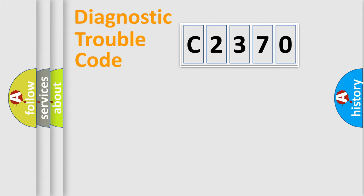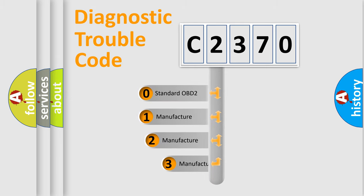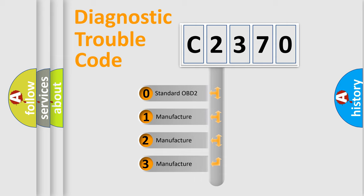Powertrain, Body, Chassis, Network. This distribution is defined in the first character code.